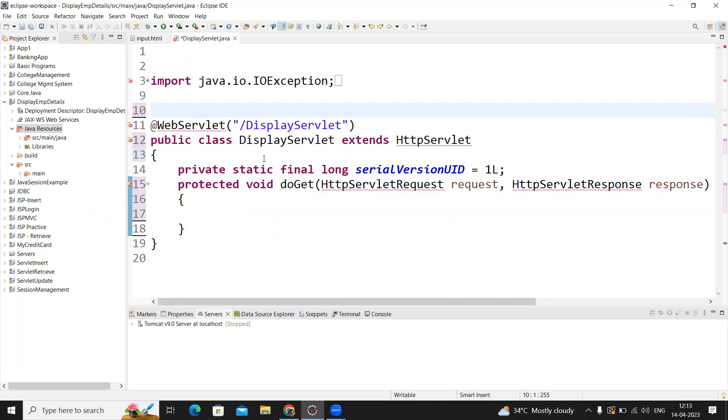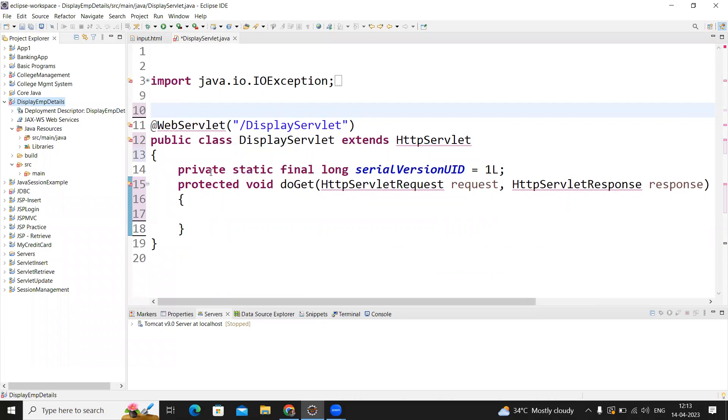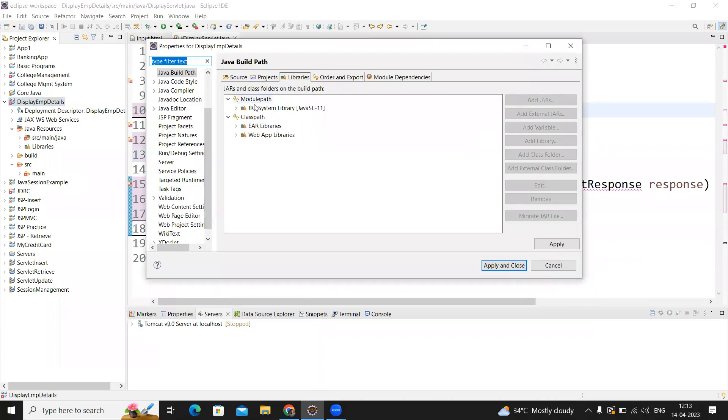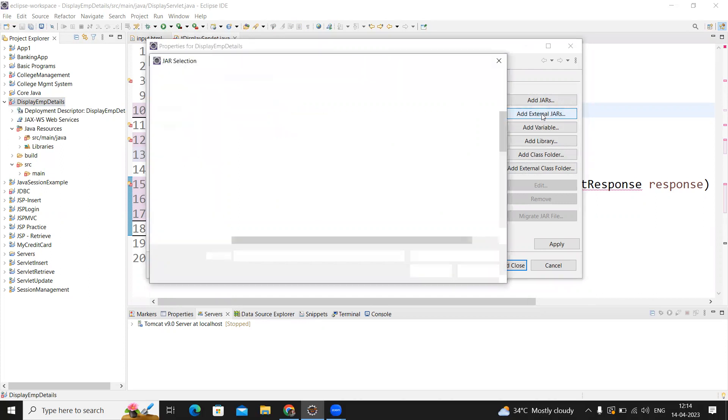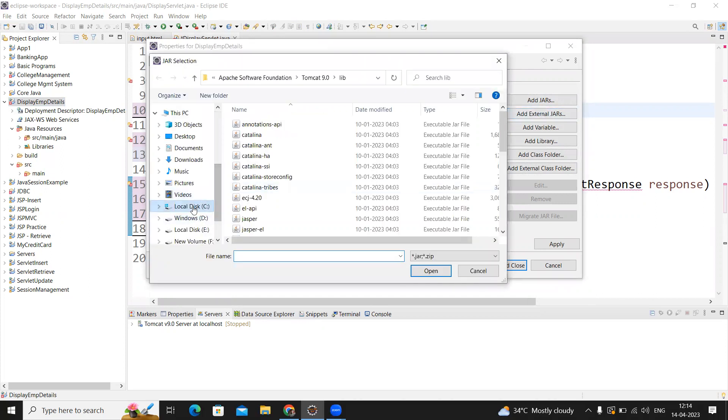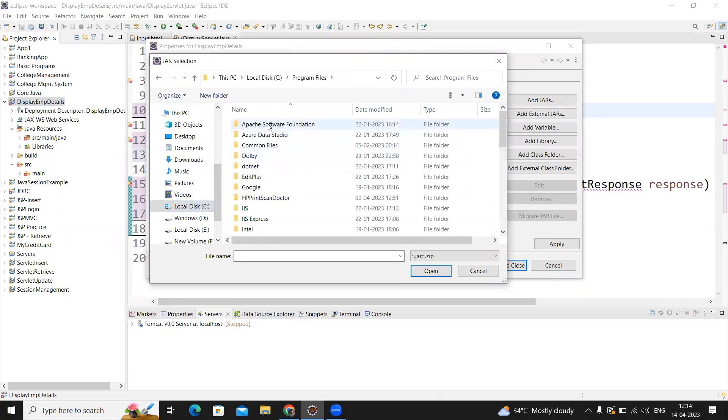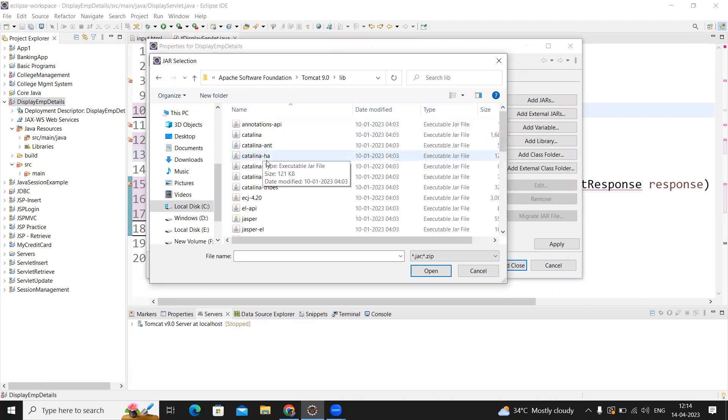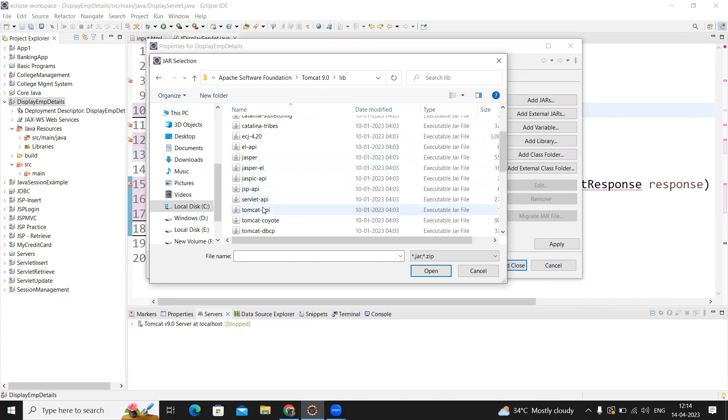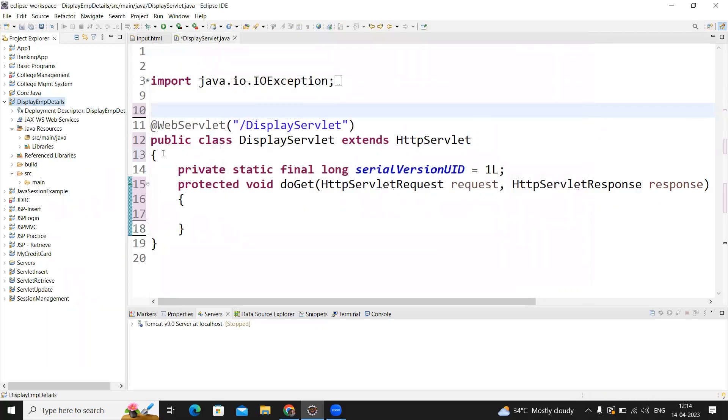Now you're getting some errors because we need to build the path for servlet-api.jar. Just right click, Build Path, Configure Build Path. In libraries, click on module path. When you click on module path, all the buttons will be available. Click on add external jars. Where is the location? In C drive, Program Files, Apache, Tomcat 9.0, in that lib folder, servlet-api.jar is there. This jar file contains all the classes we're using. Click on open, apply and close. When you apply, all errors will go.